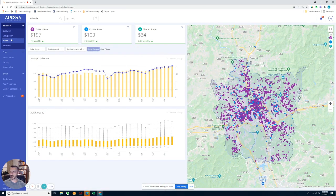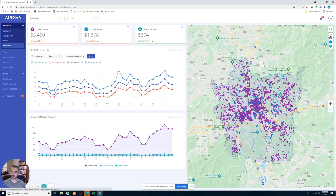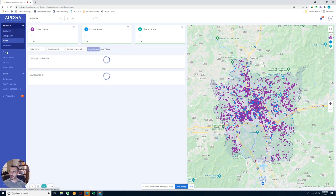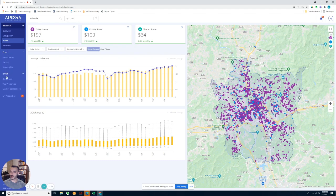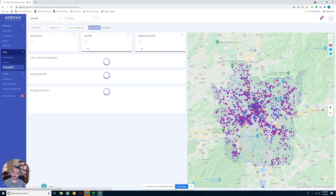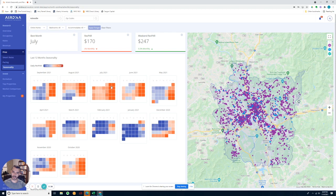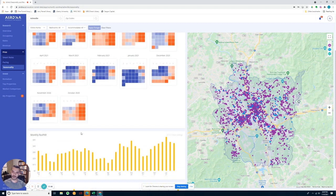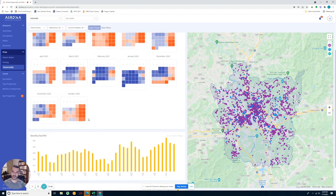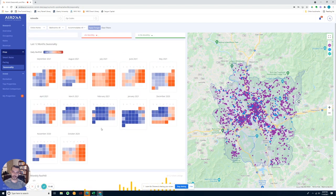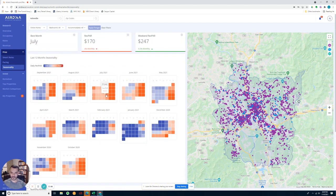I do want to point out something in a little bit about how these numbers are skewed. You can go into the seasonality of the market, which shows you what the hottest parts of the market are. October is definitely a busier time of the year, and same thing in the summer. When you hover over it, it gives you the average revenue per room.